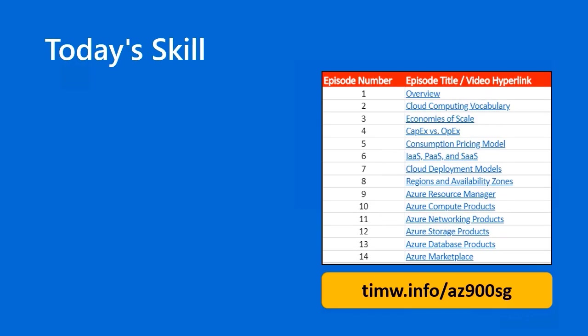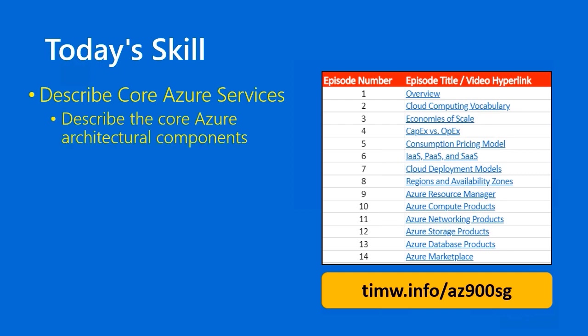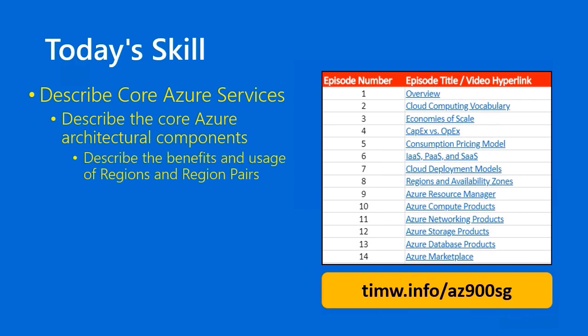In the Microsoft Azure Fundamentals AZ-900 objective domain, today's skill starts in the functional group Describe Core Azure Services, works its way through the objective Describe the Core Azure Architectural Components, and terminates with Describe the benefits and usage of regions and region pairs.